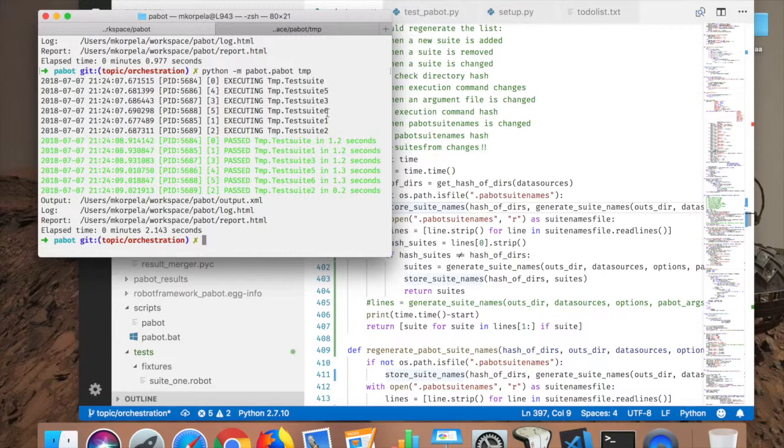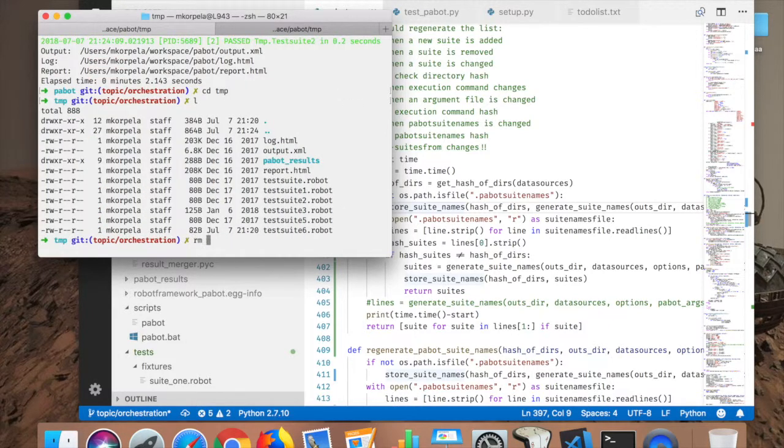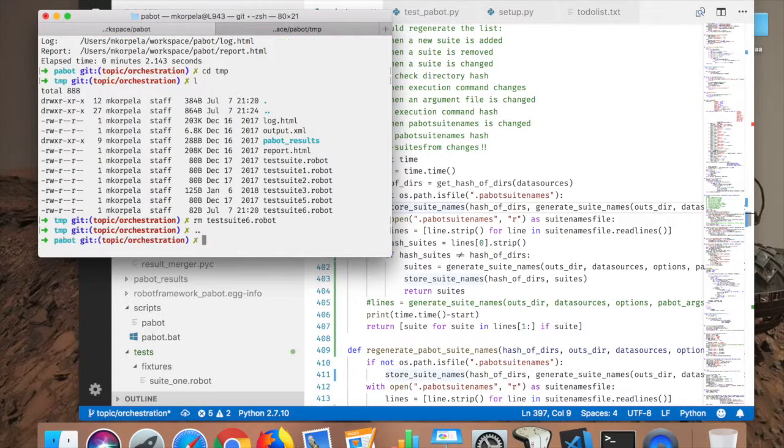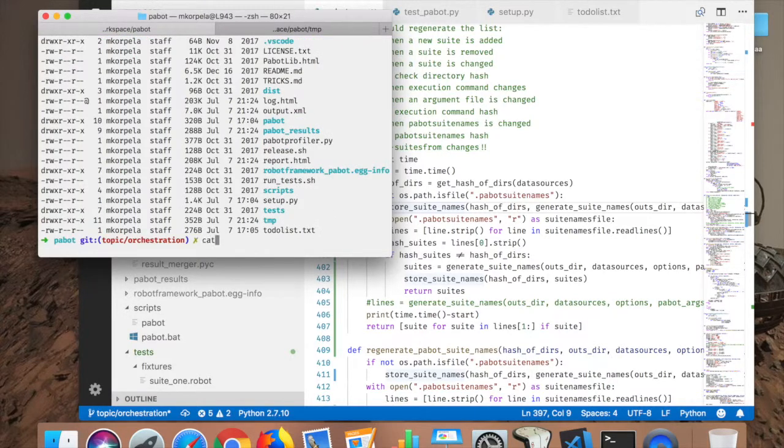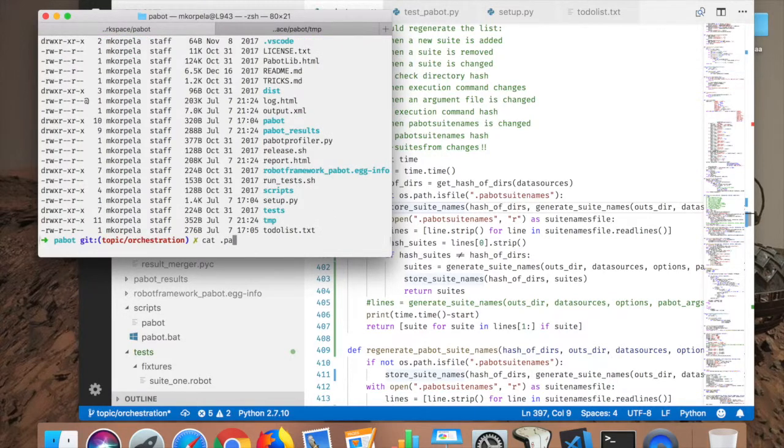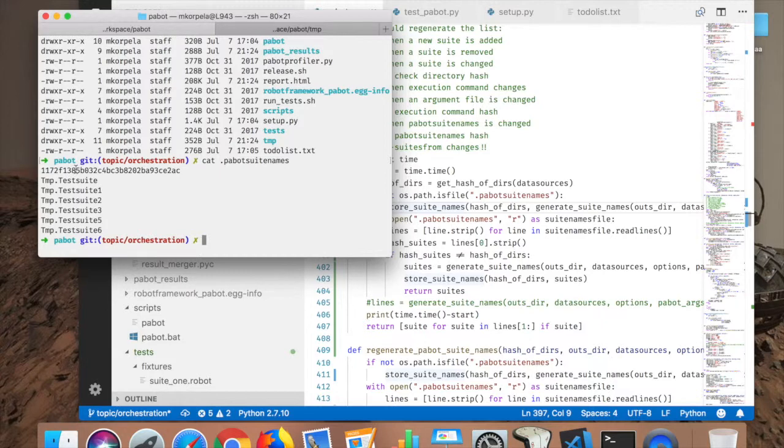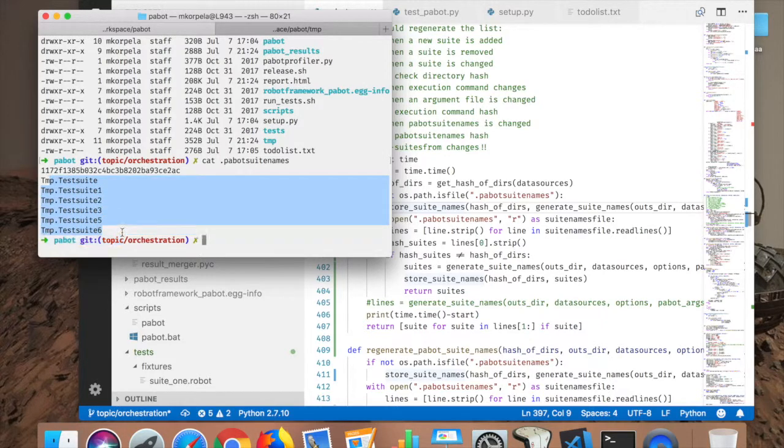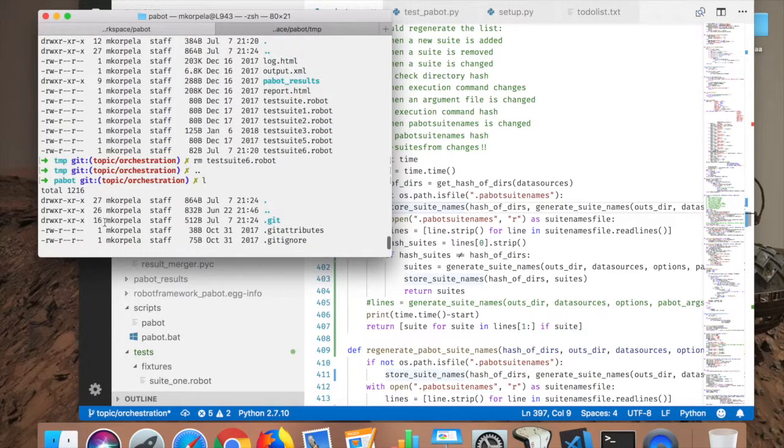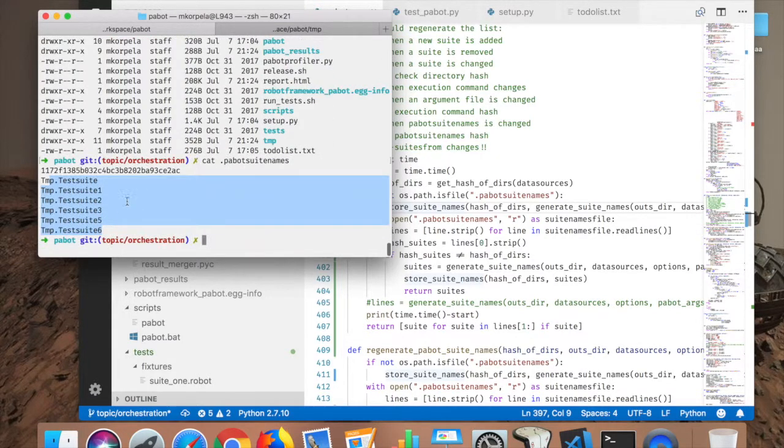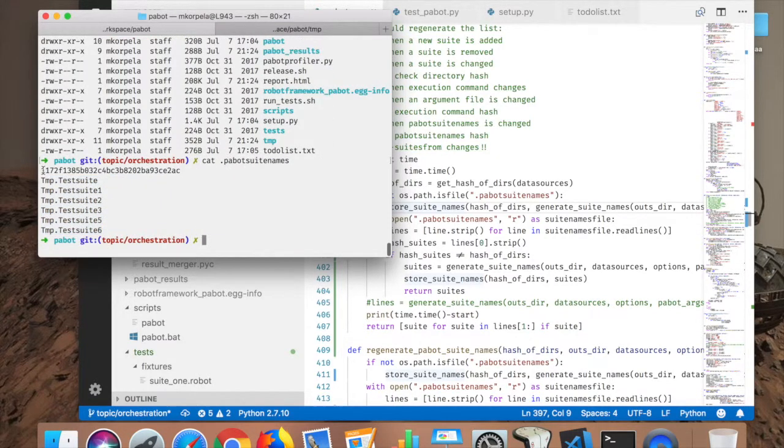So now execute the cases from zero to six. Now let's remove the test to number six. We should have all here. Everything is here, one, two, three. Okay, number four is missing because I removed that. Everything else is here.